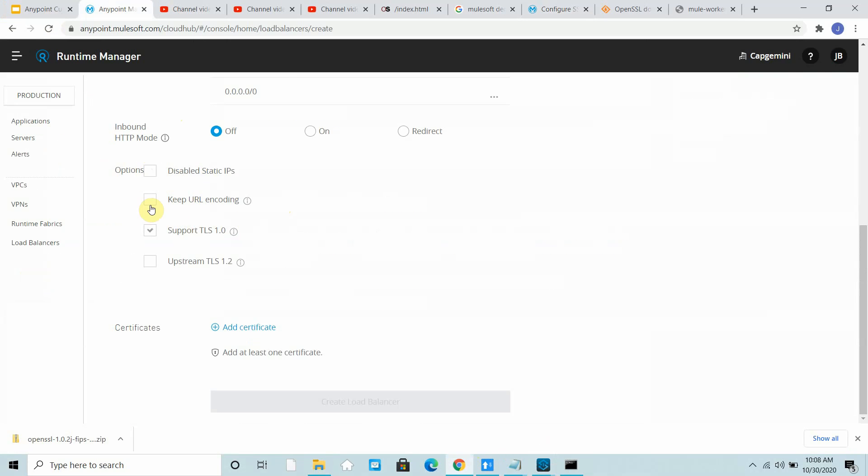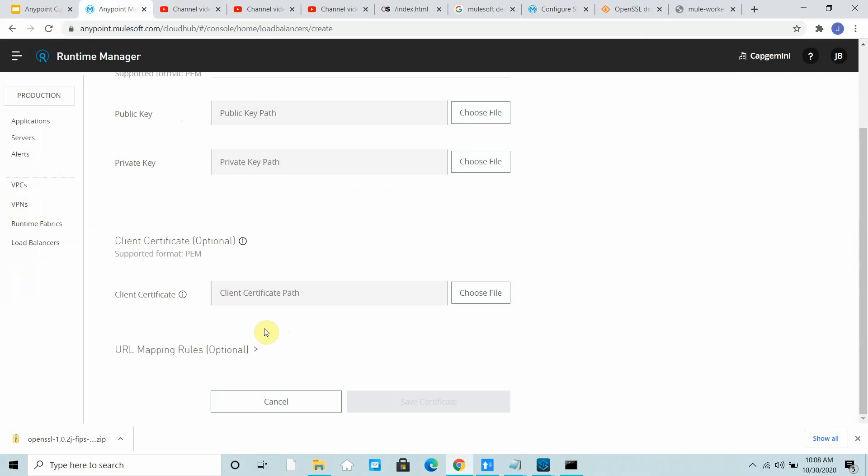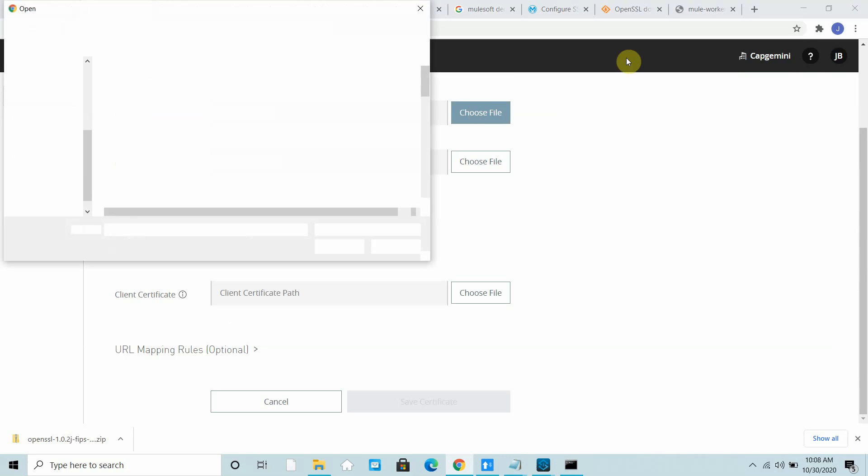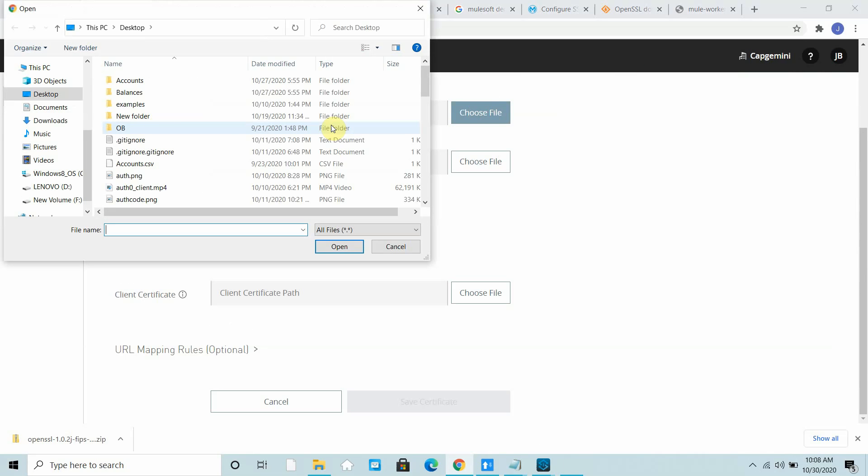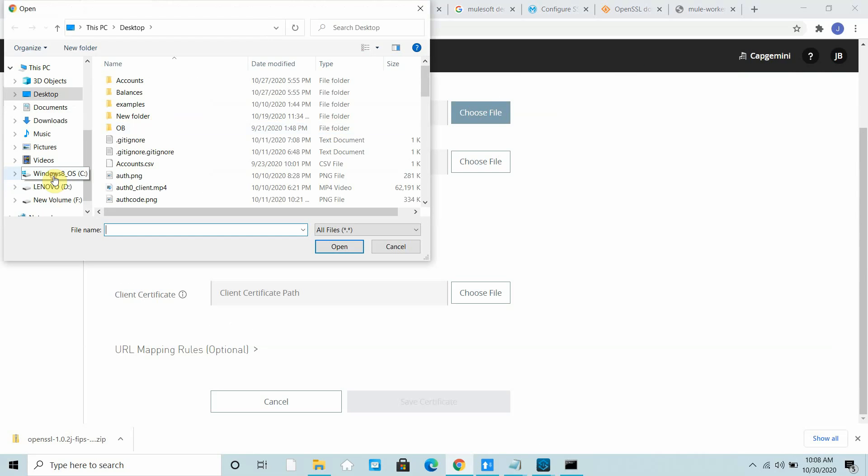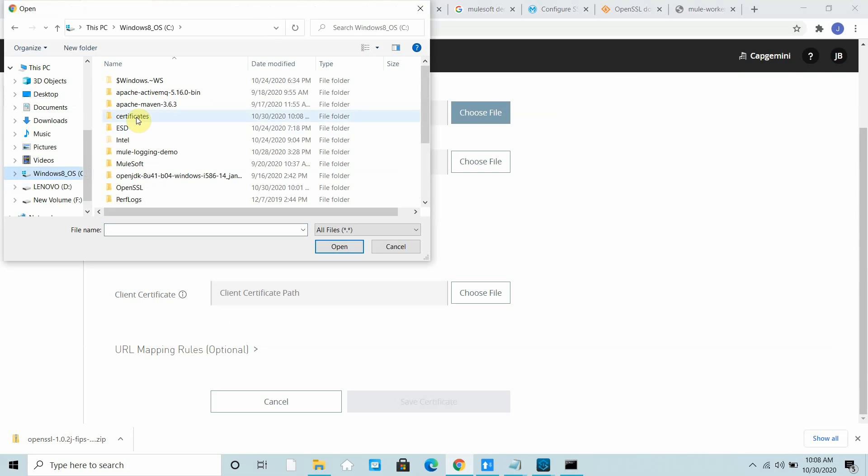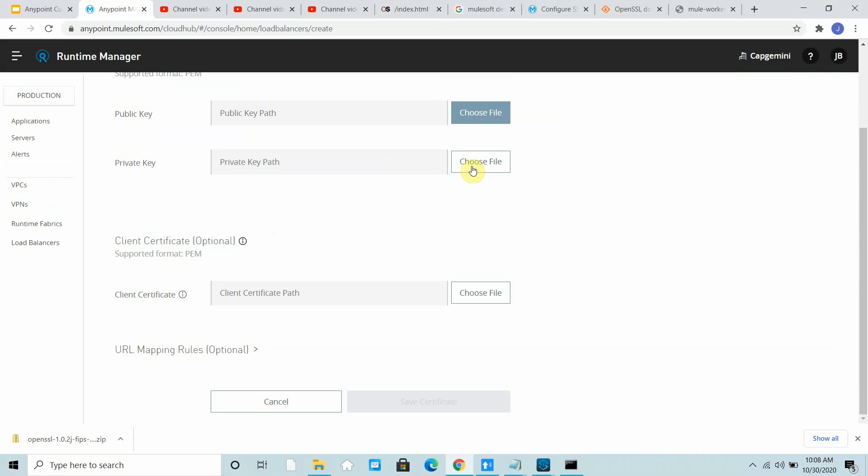I have explained all these options in my previous video where we discussed dedicated load balancer. You can go through that. You can say add certificates, then you can choose a public key. I will go to my folder certificates. I can say my public key.